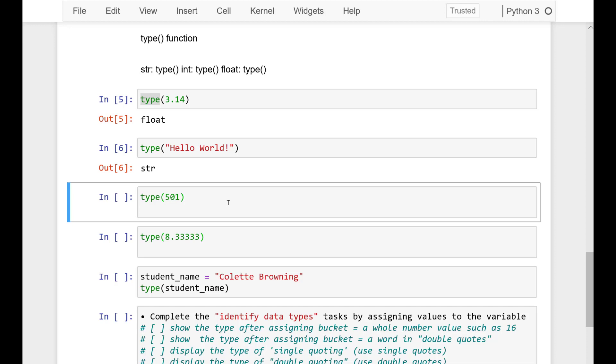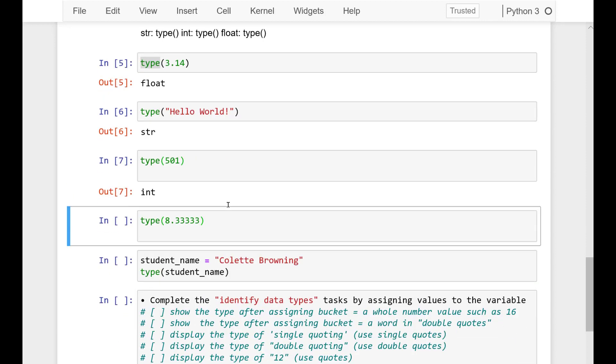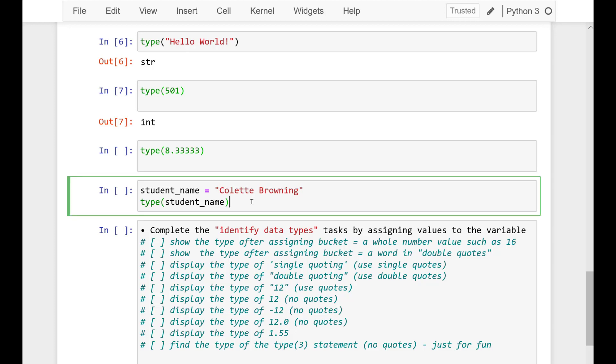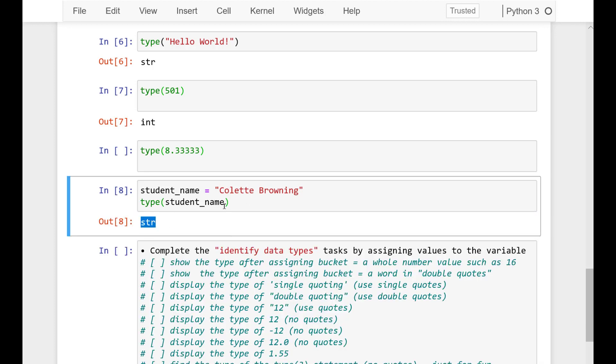So if we assign student_name here, we can see how it works. Student number in quotes is a string. Without quotes, it's an integer. If it's the name, it's a string again.